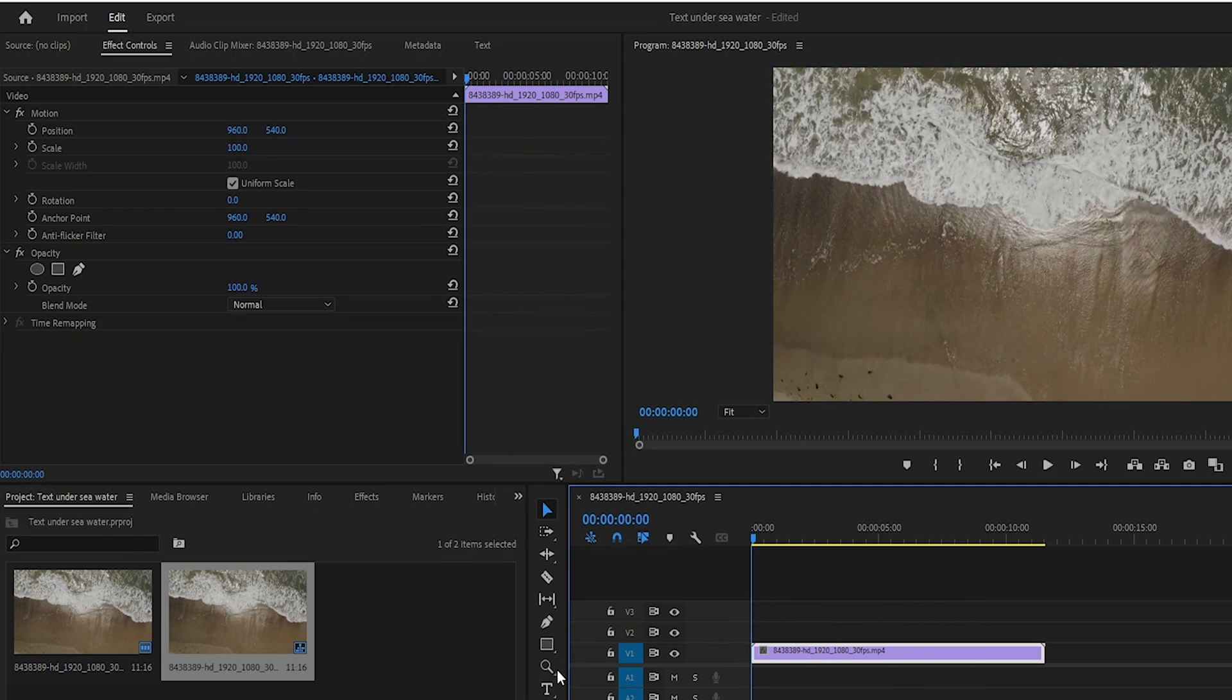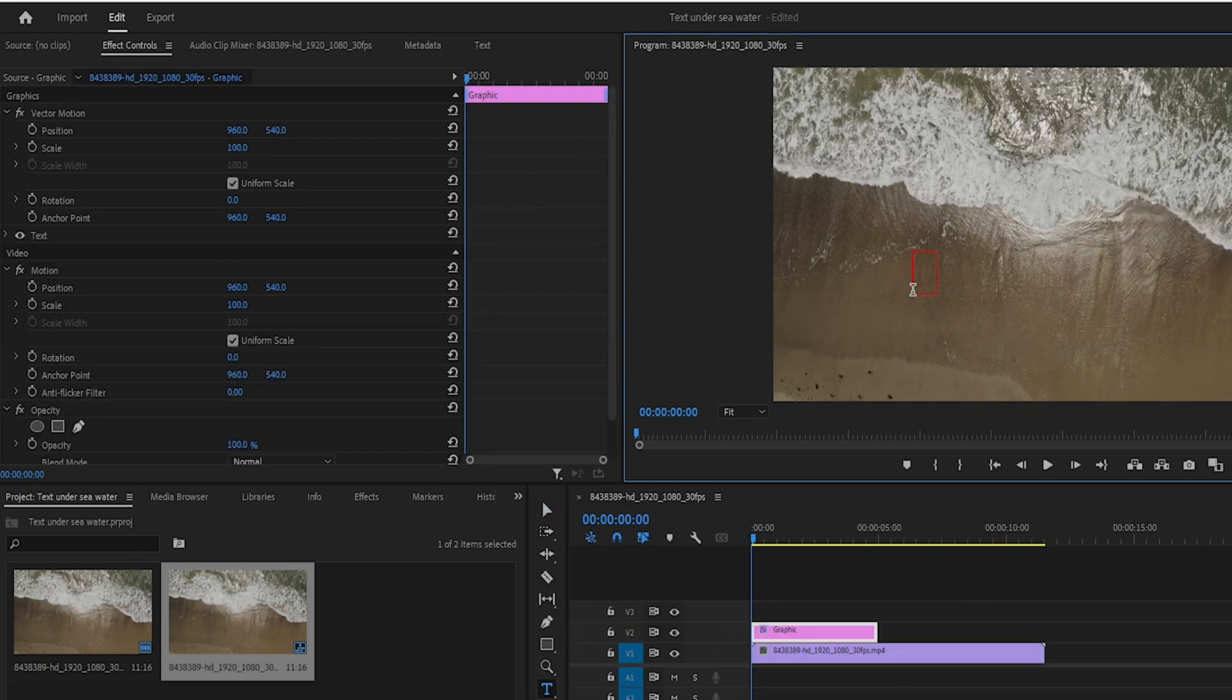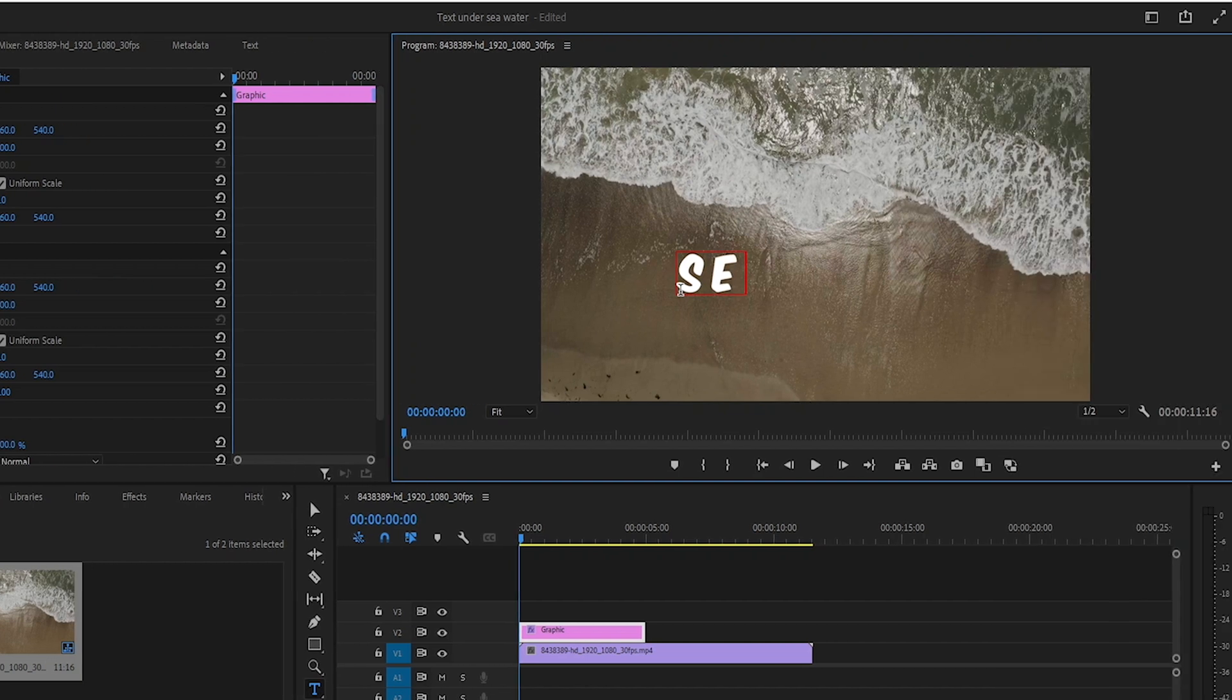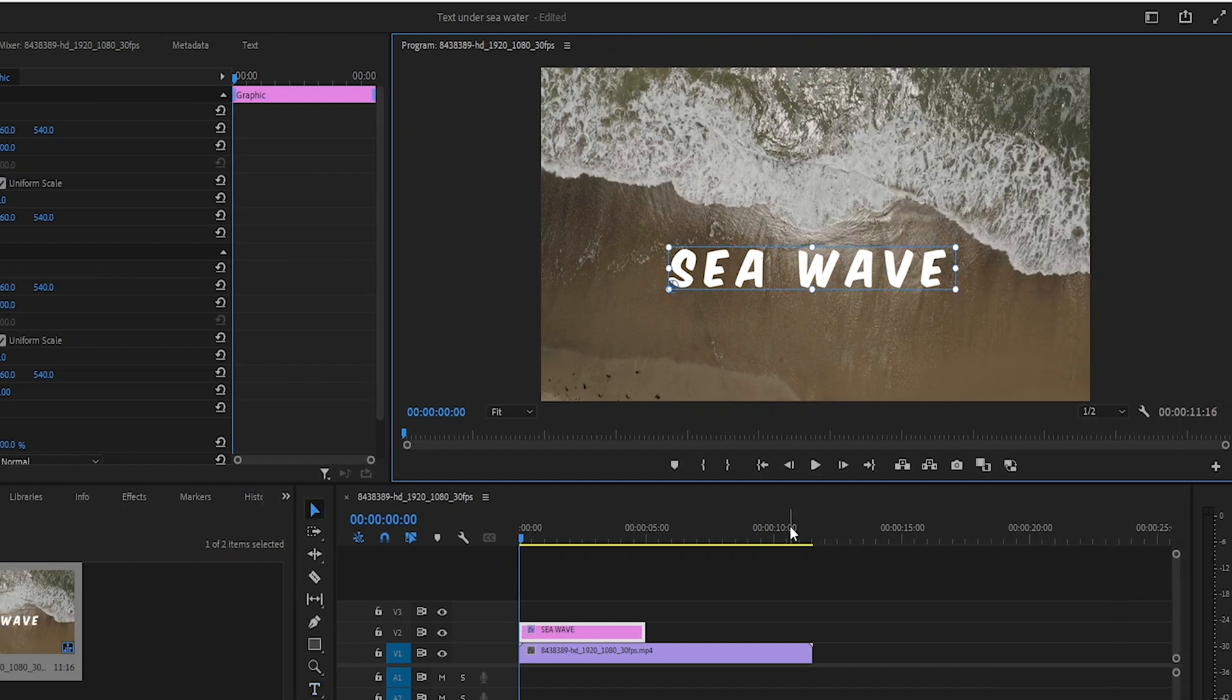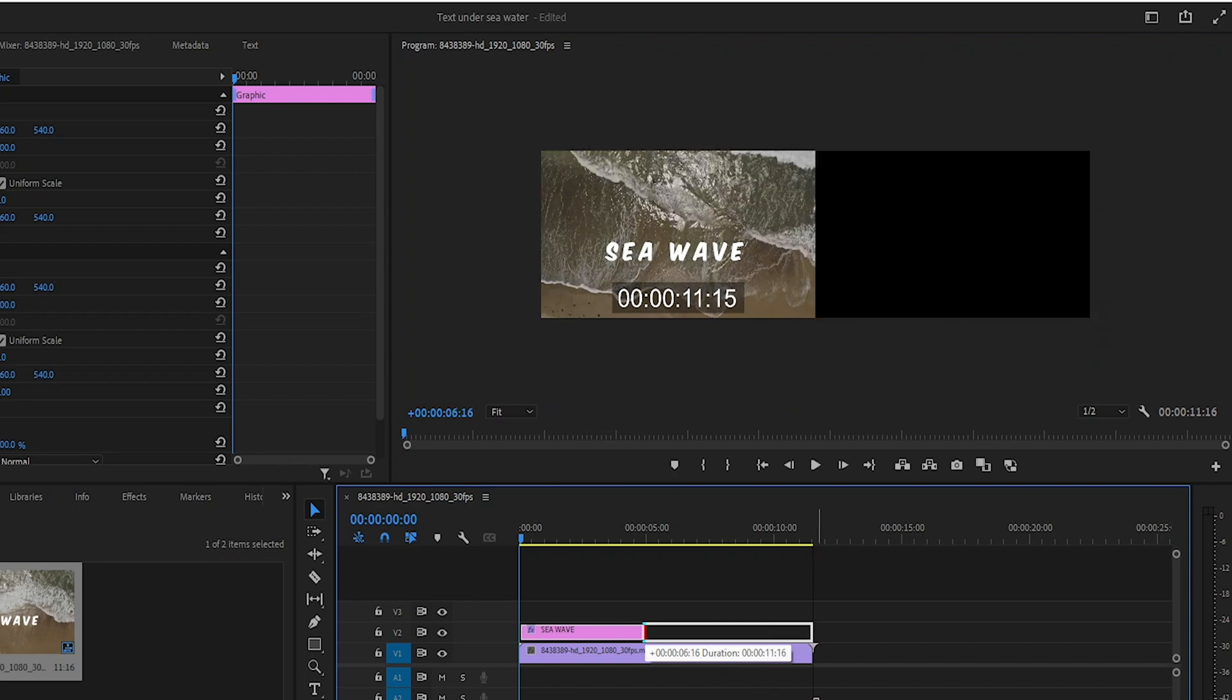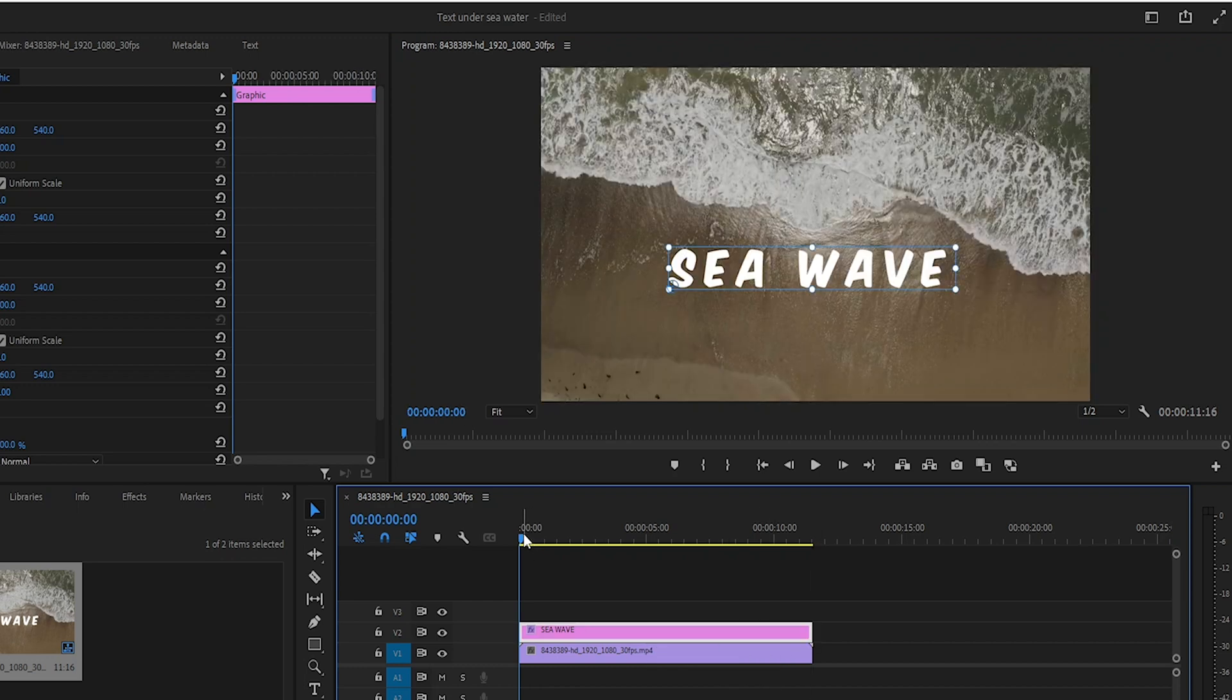Next I will select the text tool to type the text on the screen. Then I will align the text layer with the video layer.